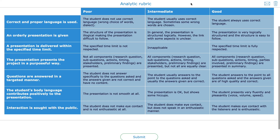Welcome to part two of the video about rubrics. In part one, I created a rubric and showed you how you can create a rubric as a teacher within BookWidgets. In part two, I'm going to show you how you can grade a rubric within BookWidgets.